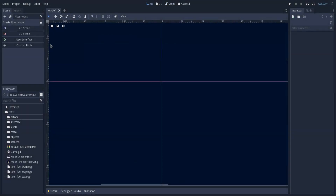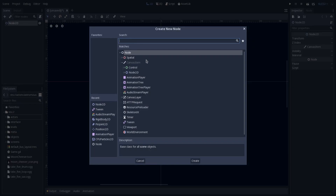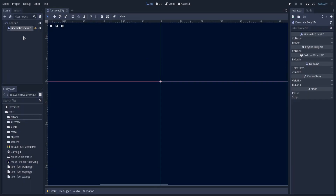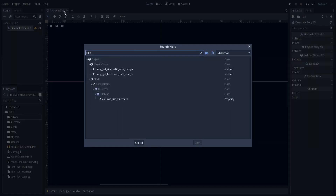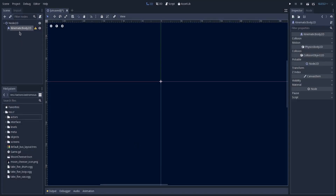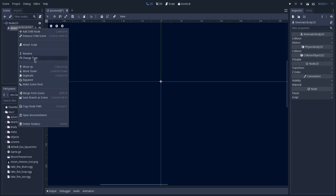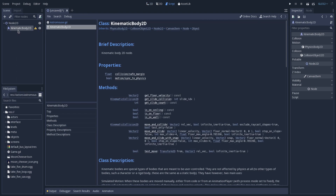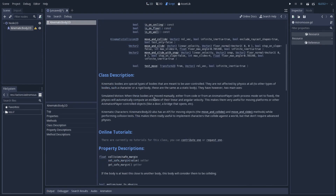In Godot 3.1, there are even more improvements to the help system. Let's say I want to create a 2D scene and add a Kinematic Body. If I want to know the documentation for the KinematicBody2D class, I don't have to go to the help system and search 'kinematic body'. We can also search by directly clicking on this node here — there is now an 'open documentation' button. So we have the option to directly open the documentation for this class right through the scene tree. A nice improvement that Godot 3.1 brought to the built-in documentation.